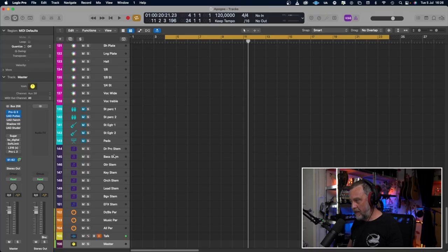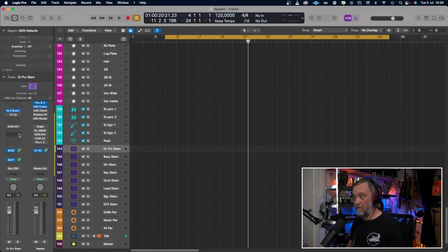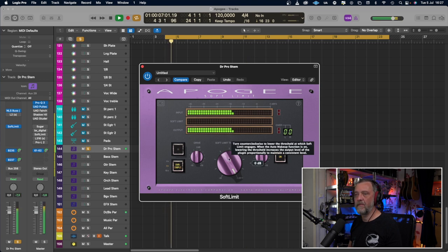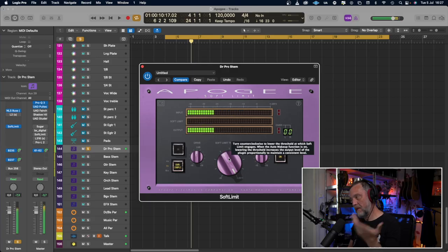This is a limiter, and limiters are supposed to be on the master bus or in mastering. I don't think I'm going to use this on my master bus, but I think I can use it on my drum bus to glue some drums. Let's listen to the drums in solo without this on — yeah, that's drums. Now I'll put it in and adjust the threshold until I hear the distortion, and then back it off a little bit.